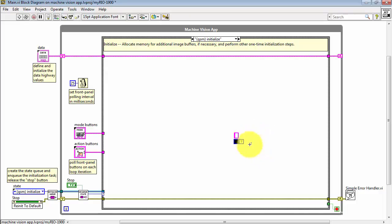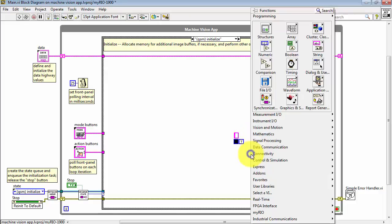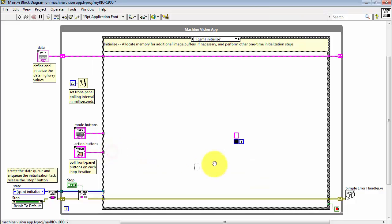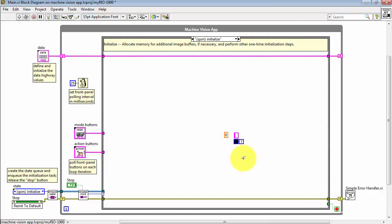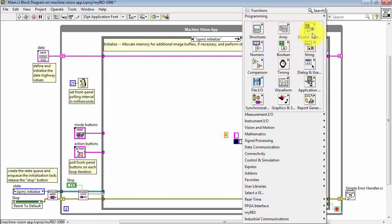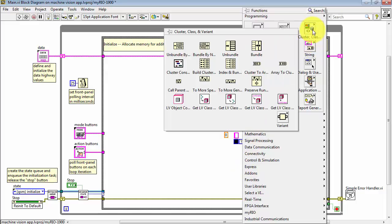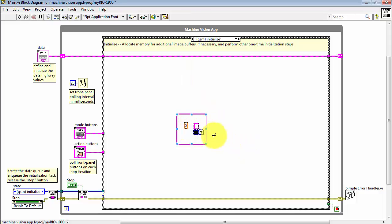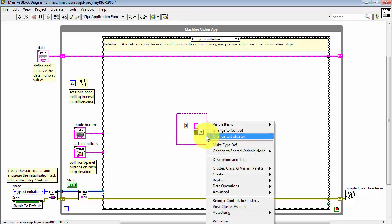I'm done with the VI itself, and the other data element that I need is a double. Just place those near each other, and then put down a cluster constant, and then drag all of those individual elements inside the cluster.